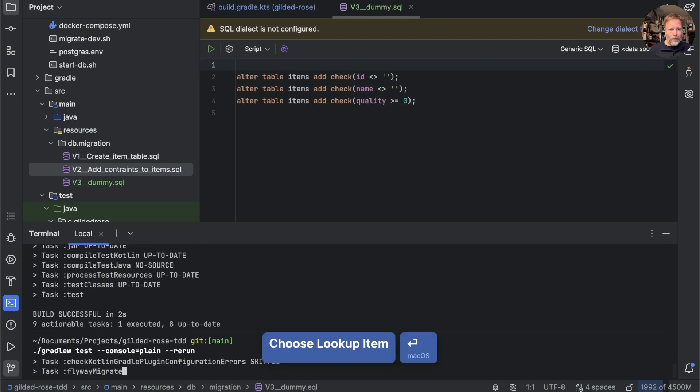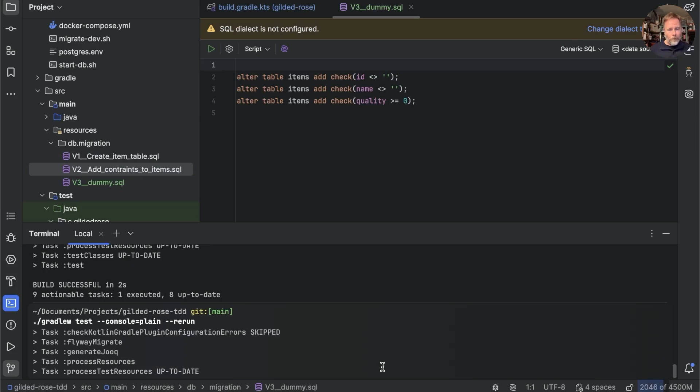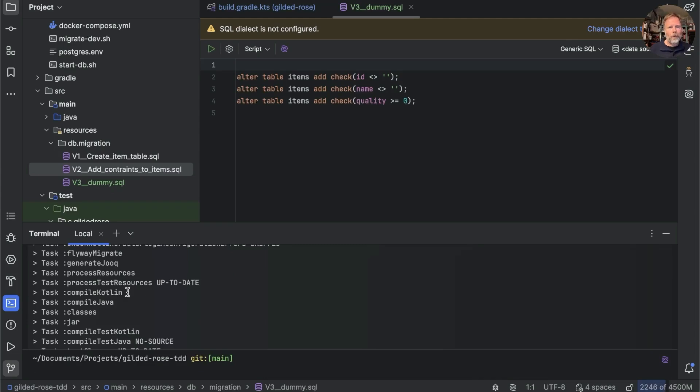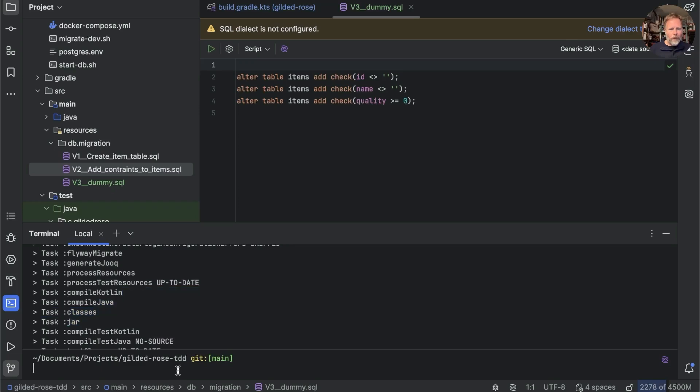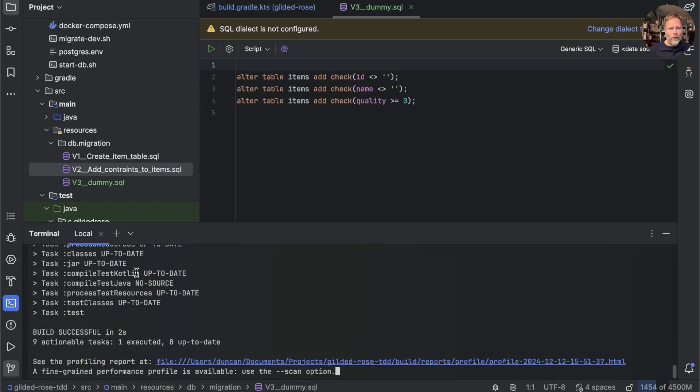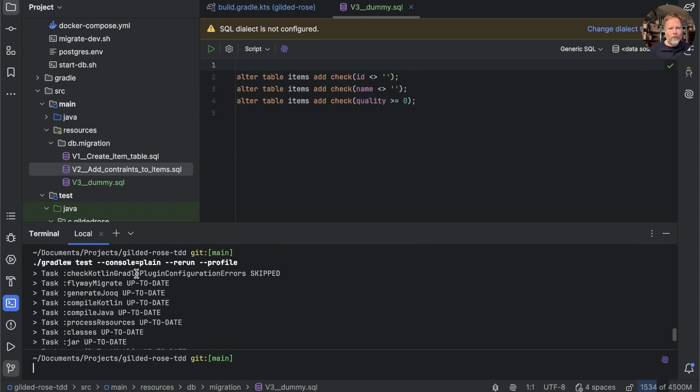Well actually quite a bit got recompiled it seems, but if we run one more time, and I'll do it with the profile, there we go. Flyway migrate is up to date.